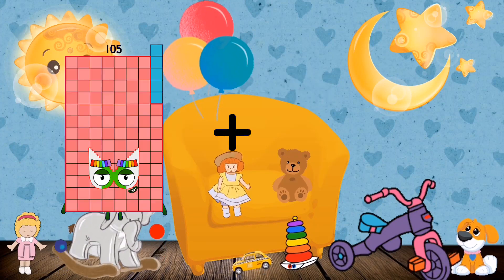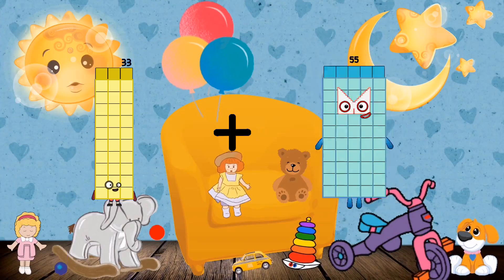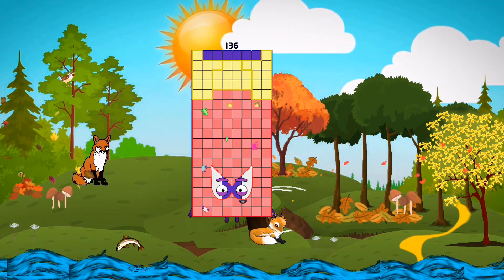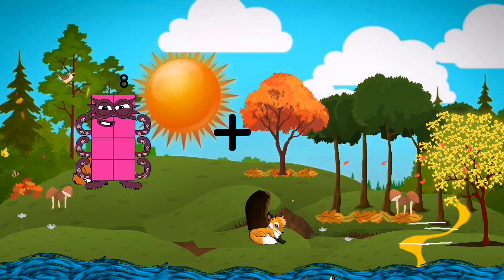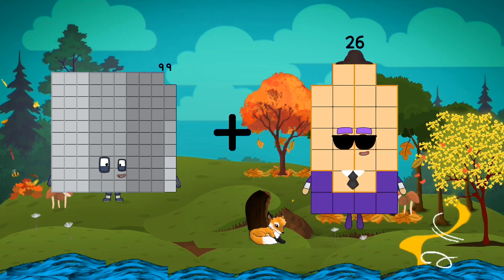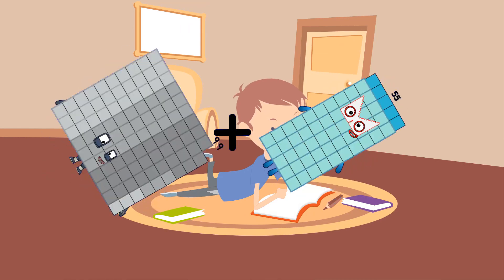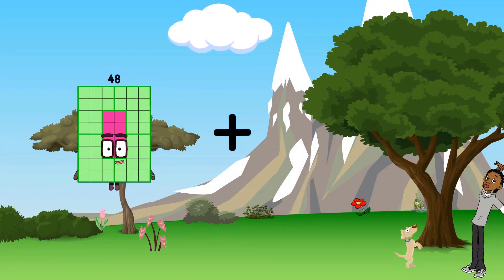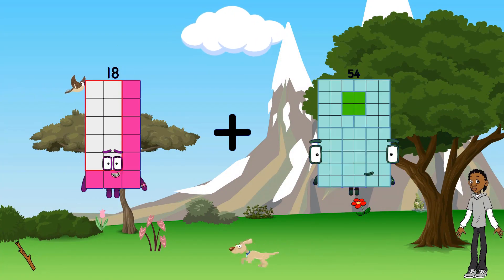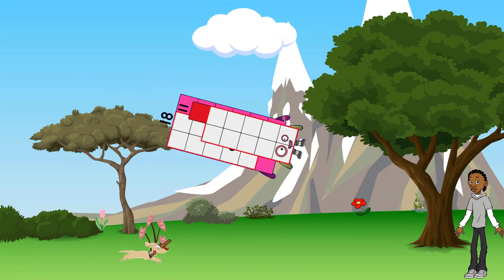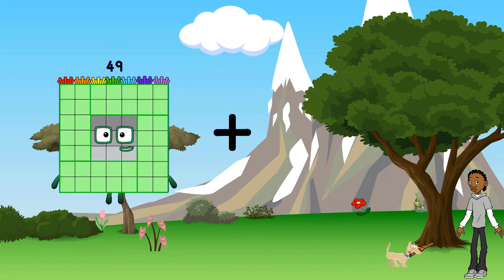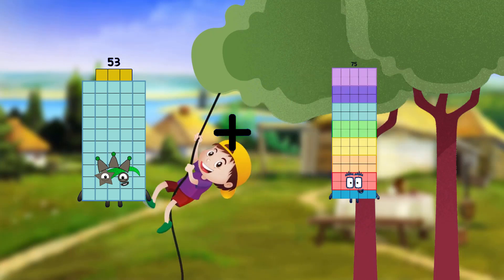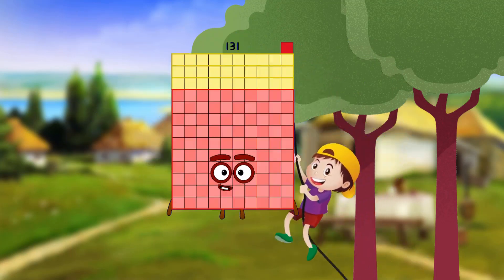33 plus 103 equals 136. 99 plus 55 equals 154. 18 plus 11 equals 29. 53 plus 78 equals 131.